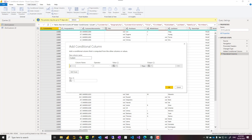Hello, this is Reza Rad from Radacad. In this video I'm going to talk about conditional column in Power Query. Sometimes you want to do a conditional calculation created as a column. Power Query has a really great option to do that using a graphical interface — you can go ahead and create that conditional column with the criteria you want. Let's see how it works.